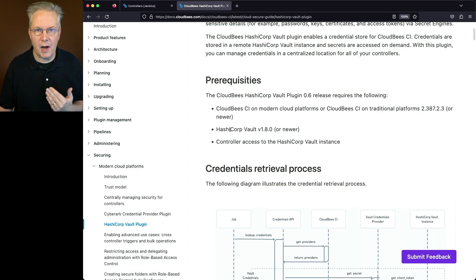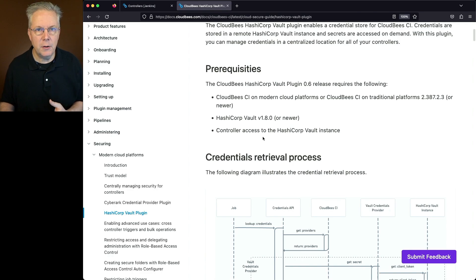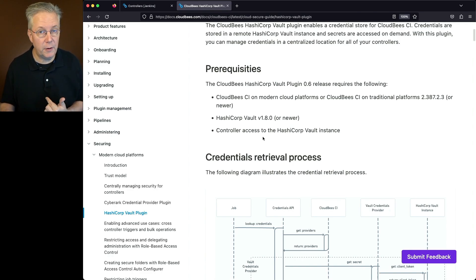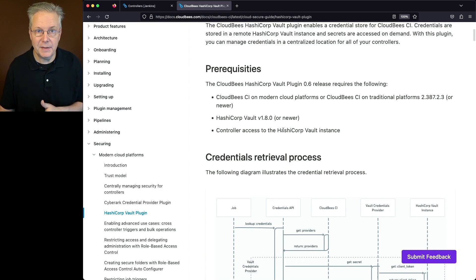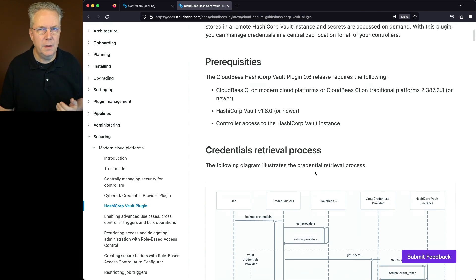You need some version of HashiCorp Vault 1.80 or newer. And the operations center and the controllers that are going to be interacting with HashiCorp Vault must be able to access it. So that means you need to be able to connect over whatever ports are open for your installation.